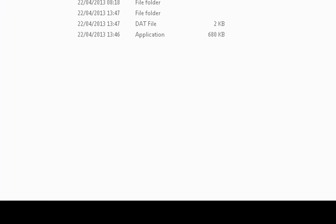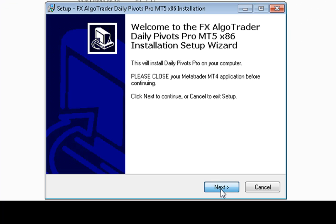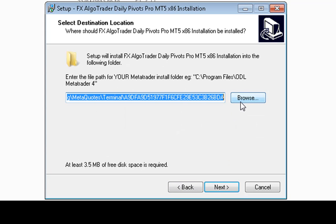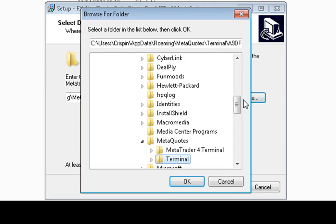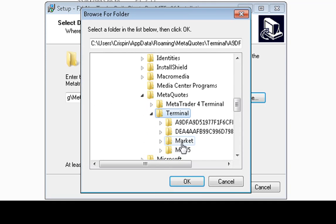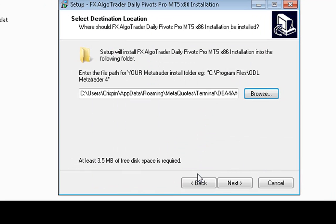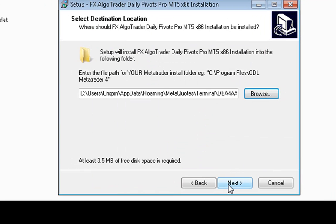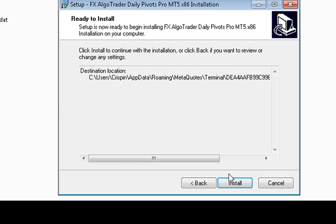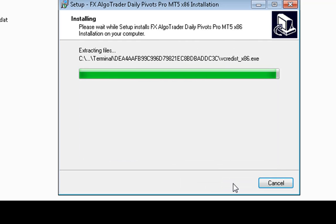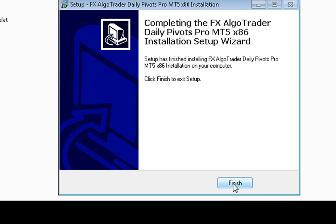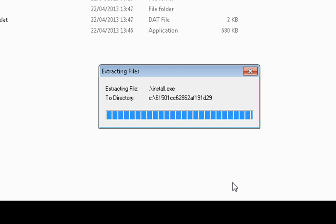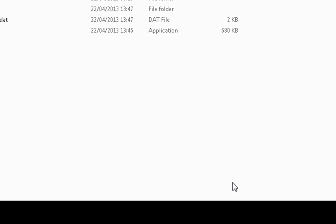So if we go back to our installer, run our installer, accept the agreement and then browse to that folder. I've already got that set up so go down to terminal DEA4, hit OK, hit Next. It's telling me the folder already exists, do I want to install in that folder anyway, yes I do. And then I click install and then finish the install.